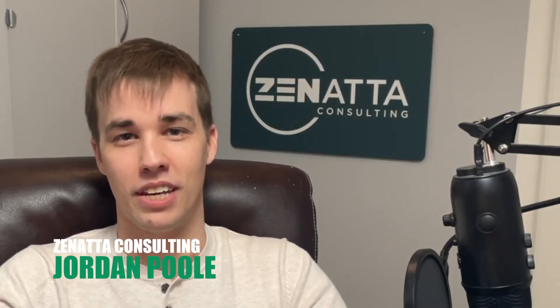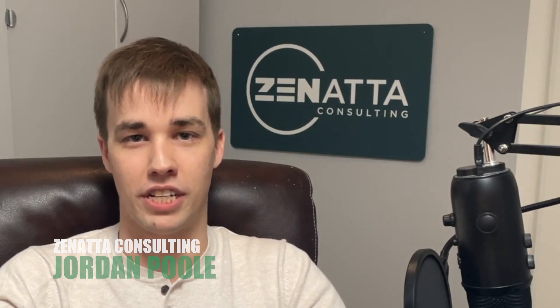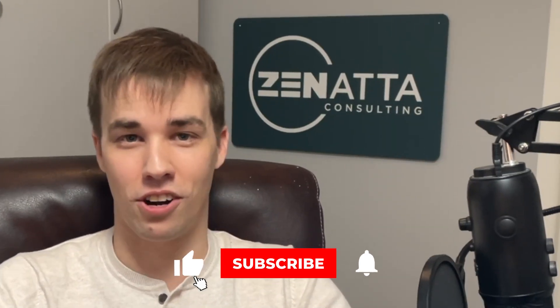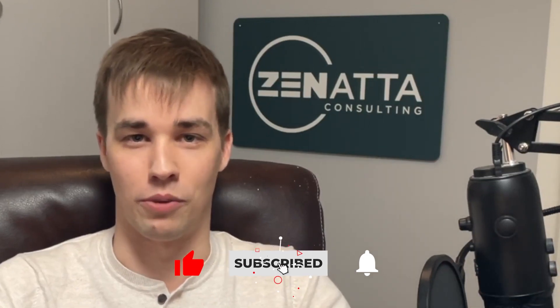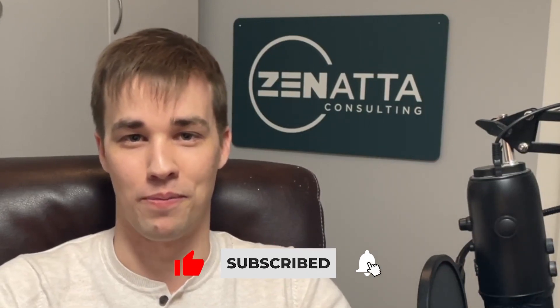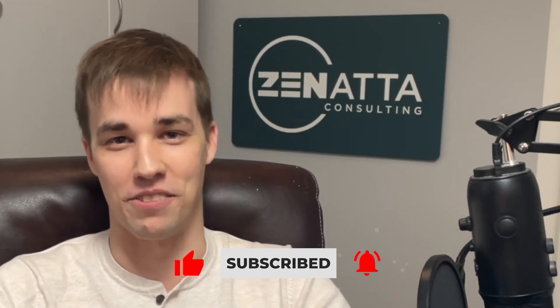Hey everyone, Jordan here from Zonata Consulting. In this tutorial, we are going to take a look at a better method for taking lead form data and capturing it into the CRM that improves upon the traditional method of just capturing the data straight into the leads module or straight into the contacts module. Before we get started though, don't forget to hit that like button and ring that subscription bell. Let's dive in.